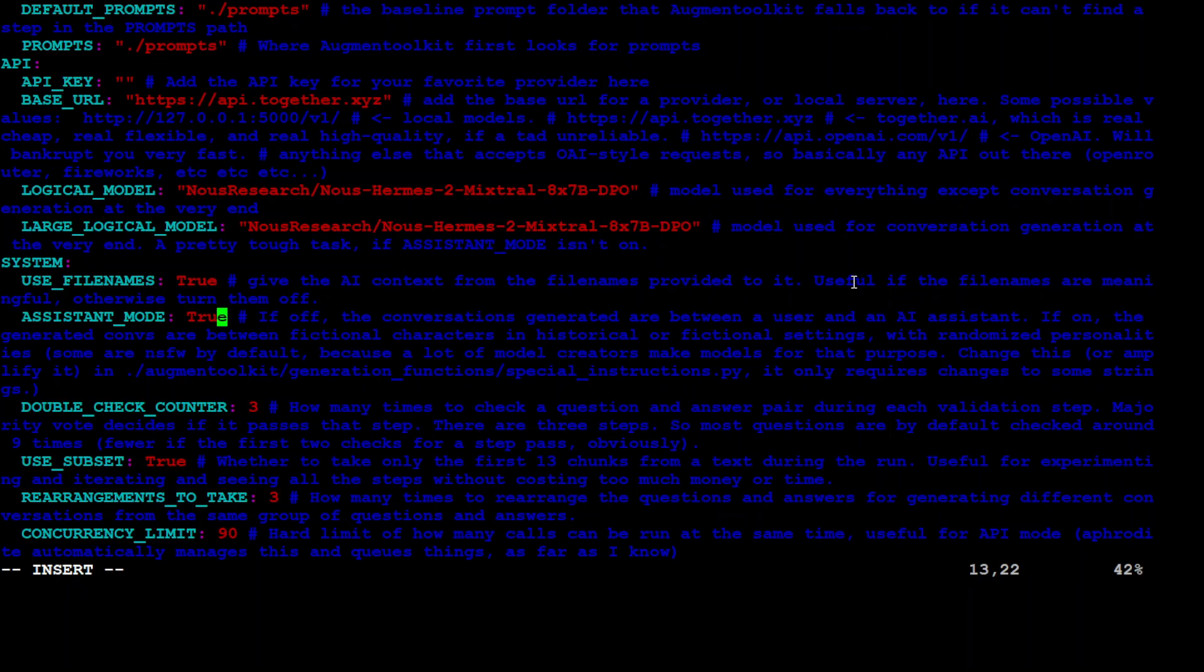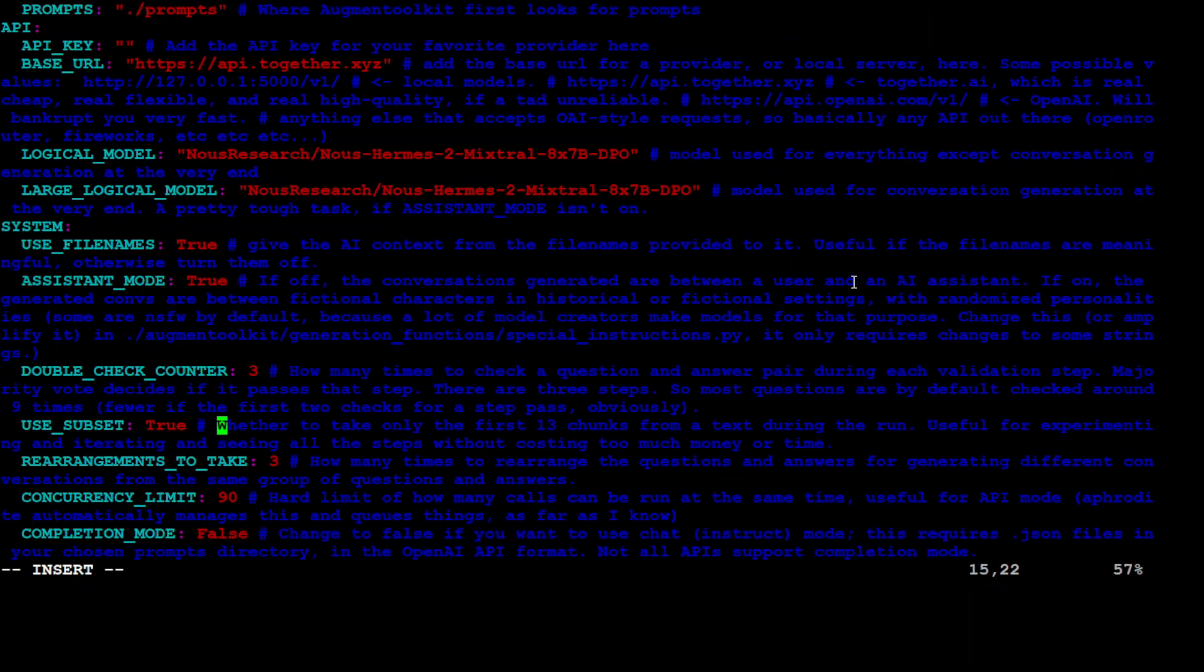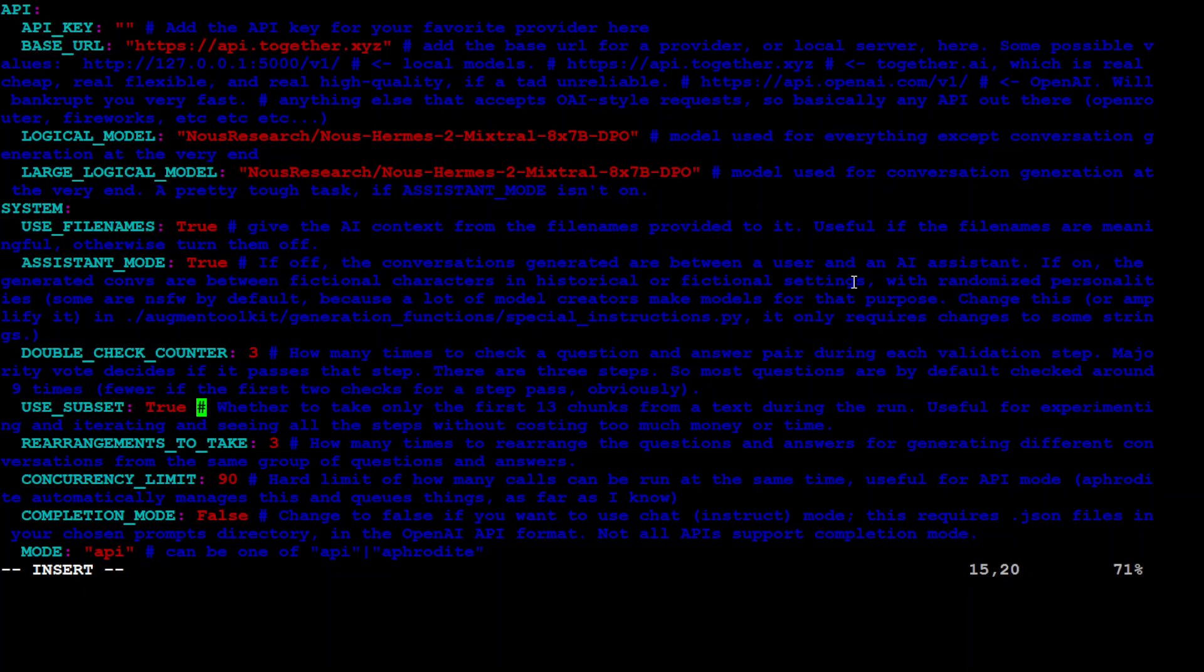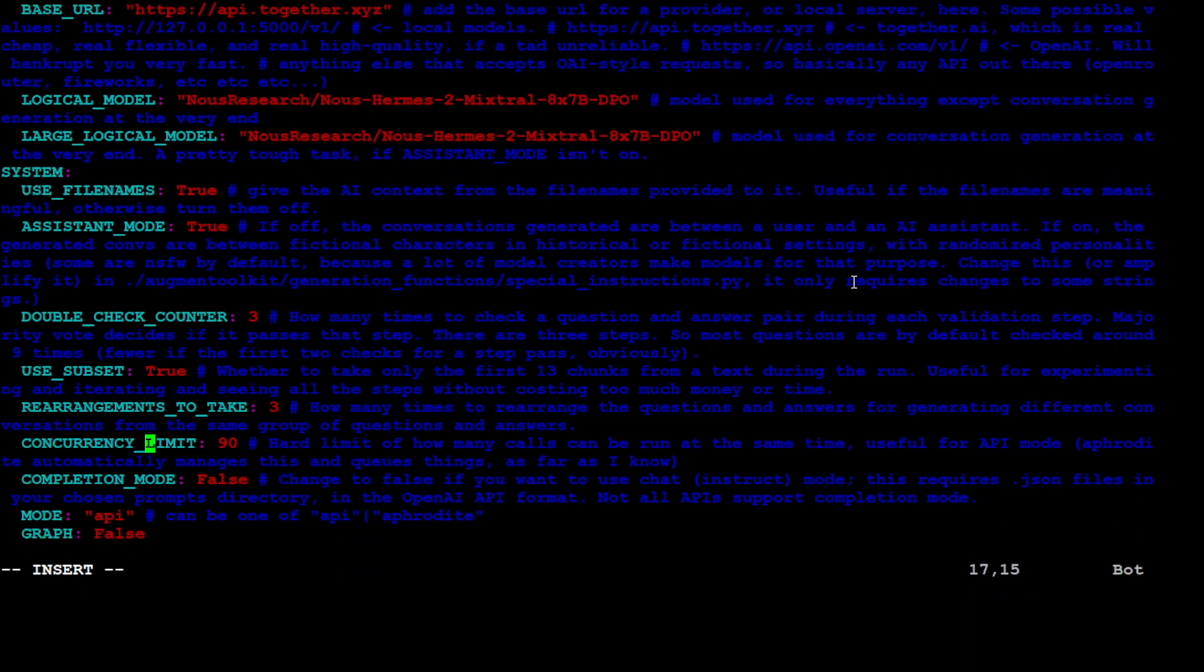Now, assistant mode is true. And then I am going to just double check counter. Just keep it at three. It is just checking how many validations are there. It will just validate. And I'll just use a subset and it will just going to select the 13 chunks from the text. So it won't cost you much. If you just set it to false, then it is going to work on the whole text, which will be expensive. If you are doing it for the real world use case, just set it to false. And then later on, then you can just set the rearrangements to three, which is just about rearranging the question. Then concurrency limit. Let's set it to maybe 50. It is a hard limit of how many calls can be run at the same time. So this will be good for the API mode so that we don't get blacklisted.